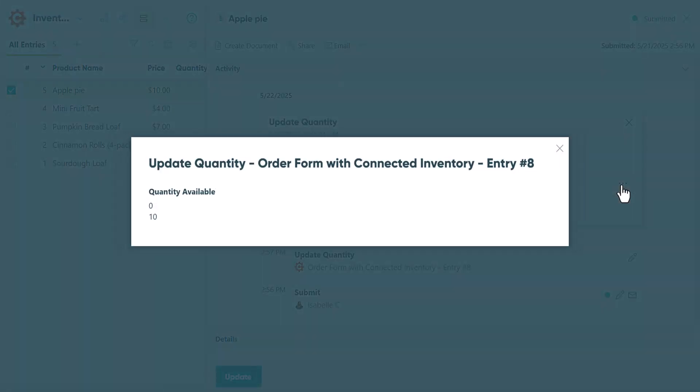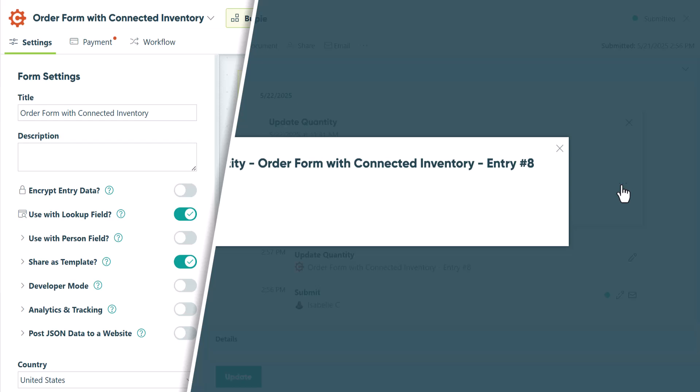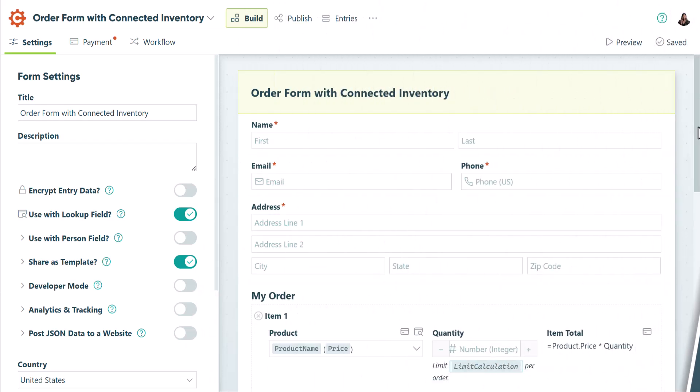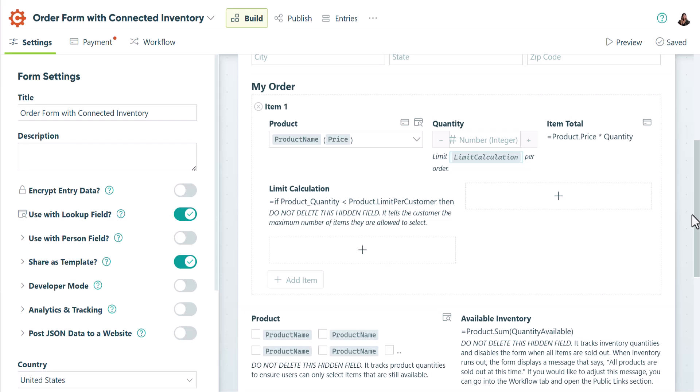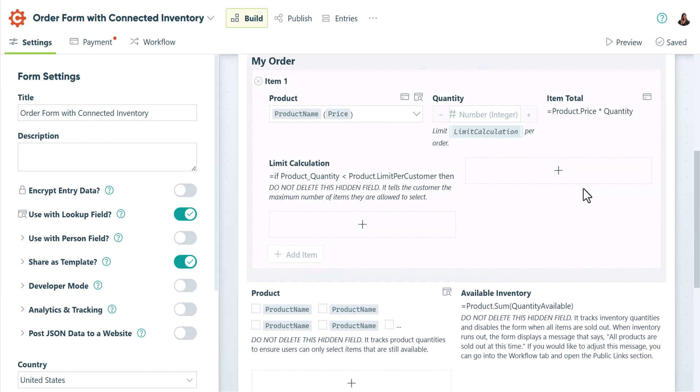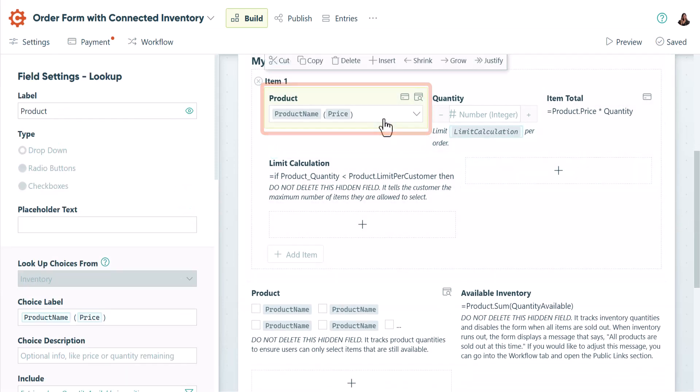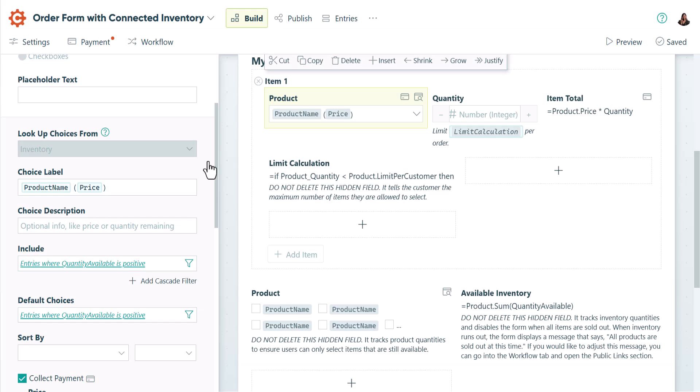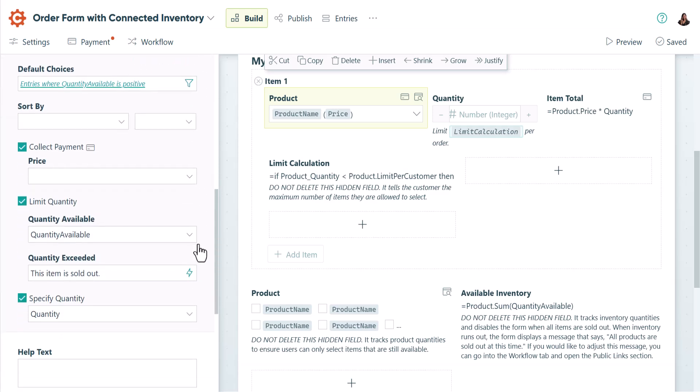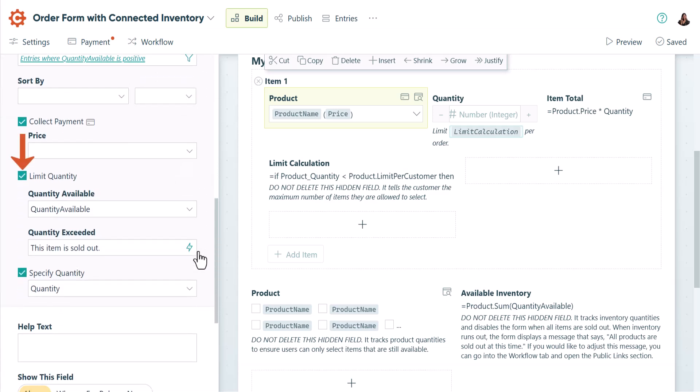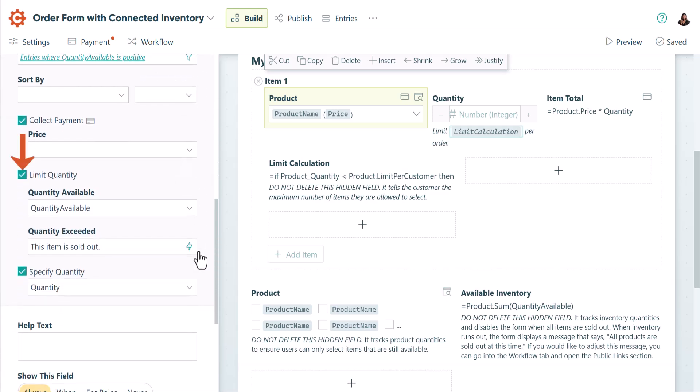Now that you've seen how the order form functions, let's take a quick look at the build page to see how it's set up. The order form is linked to the inventory form using a lookup field. If you scroll down in the lookup field settings, you'll see that the limit quantity option is selected. Below that, there's a dropdown menu labeled quantity available. Here you'll select the field from the inventory form that tracks how many items are in stock.